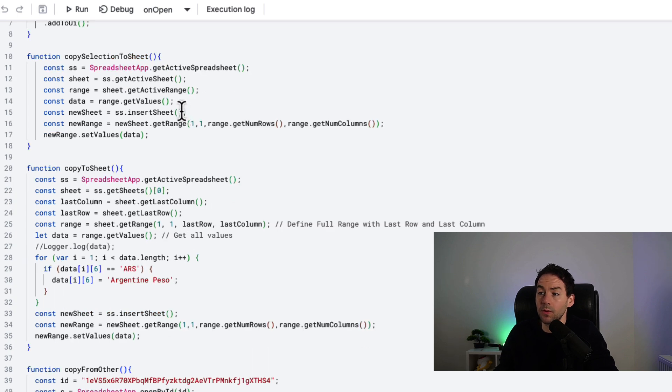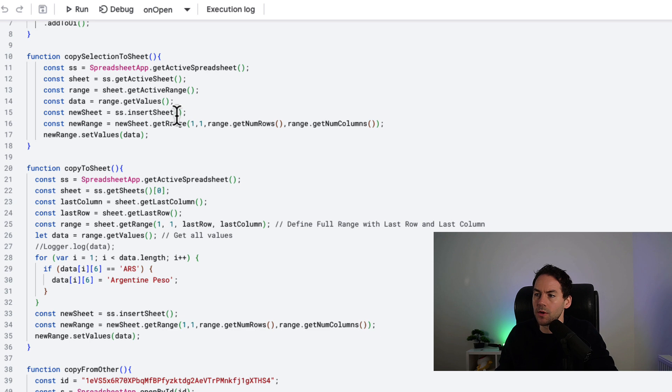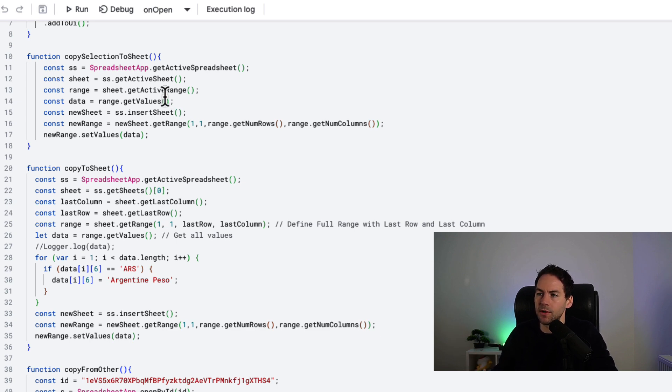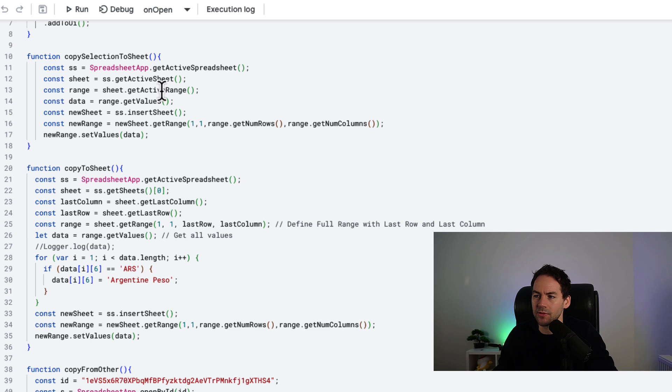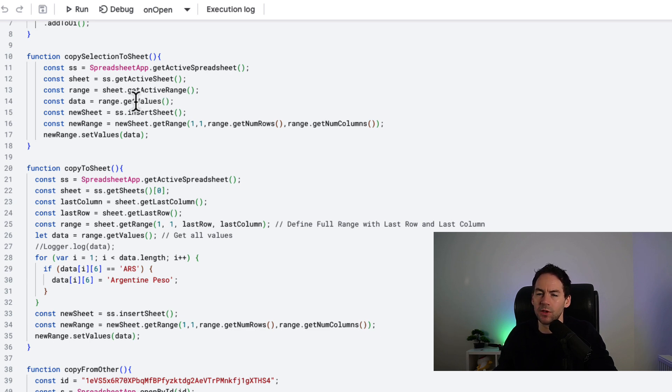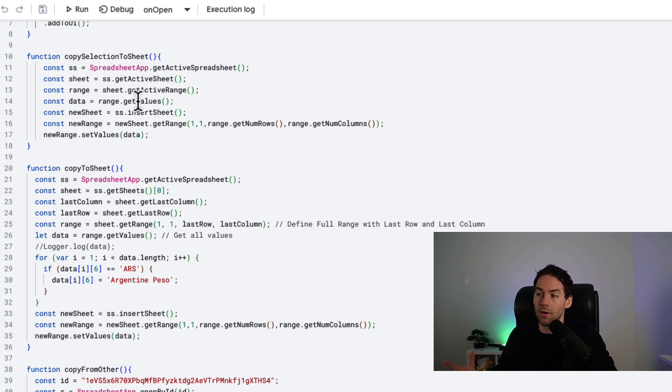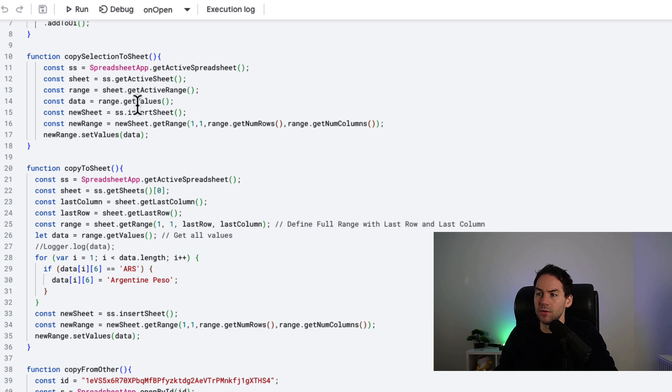The first function we're going to run through is the copy selection to sheet. With all these functions, what we want to do is follow a process. First step is get this spreadsheet. Second step is get the sheet we want. Third step is get the range from that sheet. Fourth step is get values. Then you have the value saved as an array, and you can use that array to alter the data or put that data straight into a new sheet.